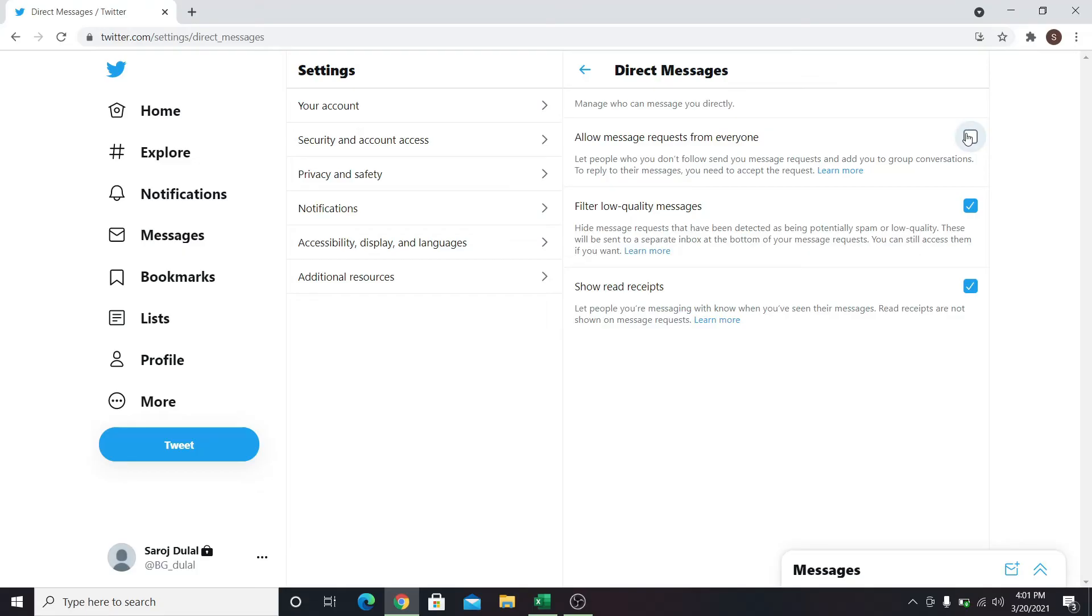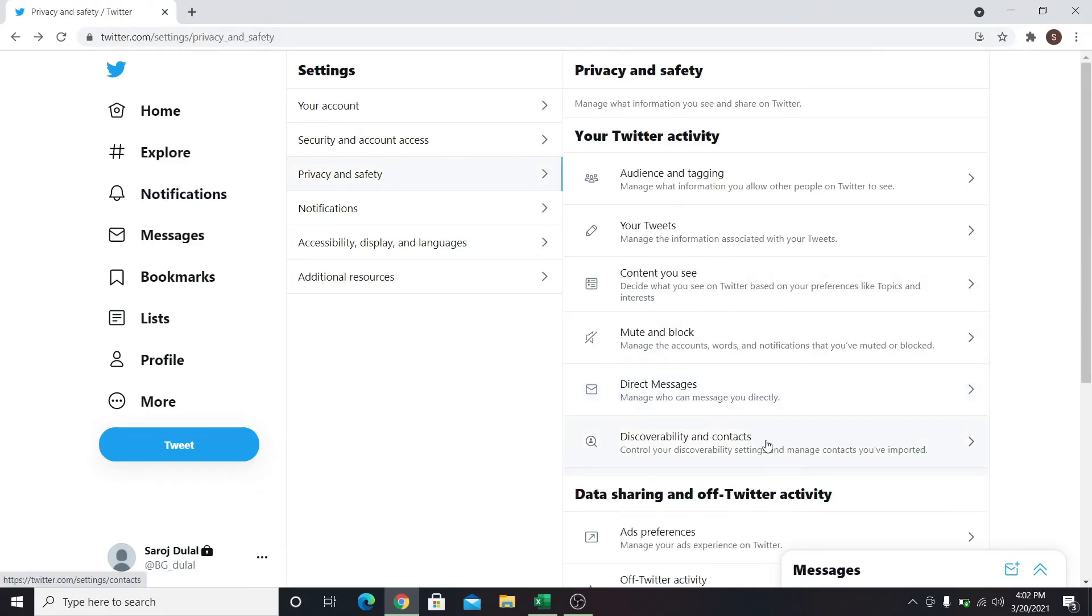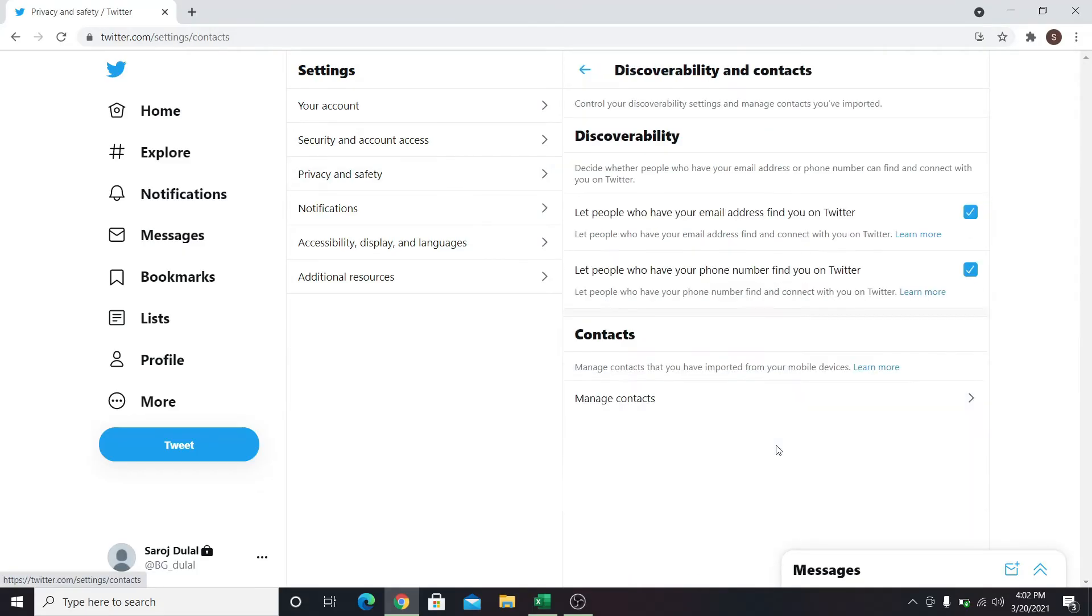Now go back and click on Discoverability & Contacts. From here, if you uncheck these boxes, no one can find you using your email address or your phone number.